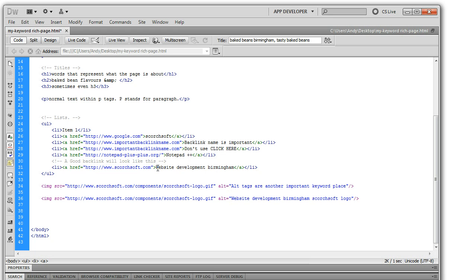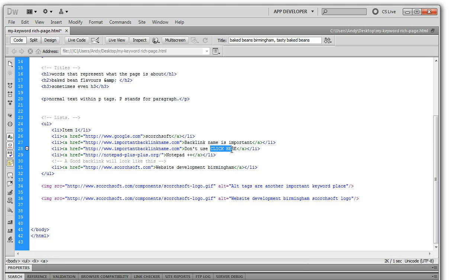And likewise you want to make sure that any external links from your site are using words that are relevant to that page. It's good practice to do and I highly recommend that you do it. Yeah, so avoid click here. Backlink name is important.